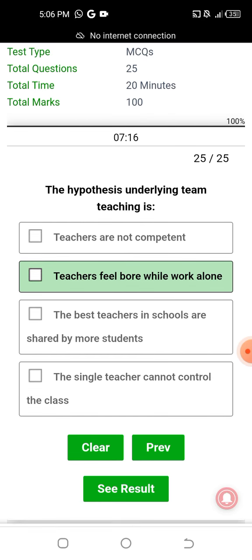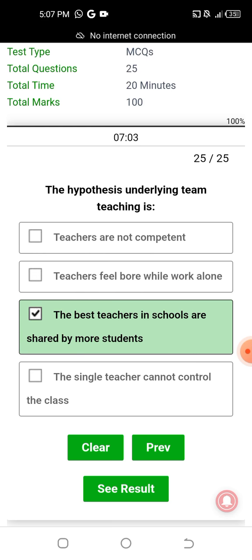The hypothesis underlying team teaching is that teachers feel bored while working alone. It is critical to invite students to be interested. No single teacher is competent in all areas — so team teaching addresses the limitation that individual teachers are not fully competent for all subject temperatures/topics. This is the final question.